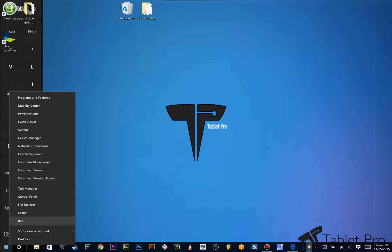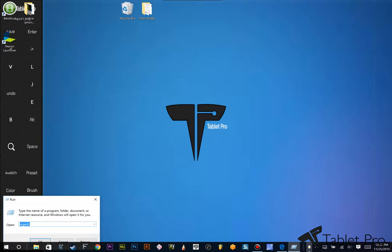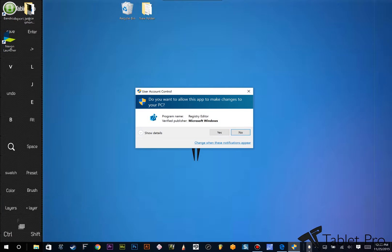Alright, so you're going to right-click here on the icon, the Windows icon, choose Run, type in RegEdit, click OK.